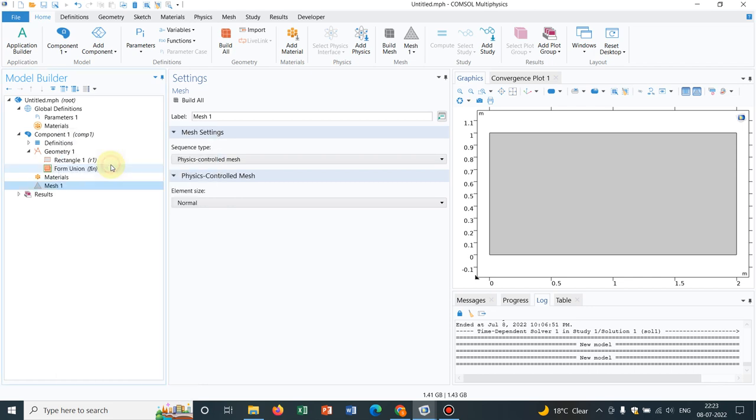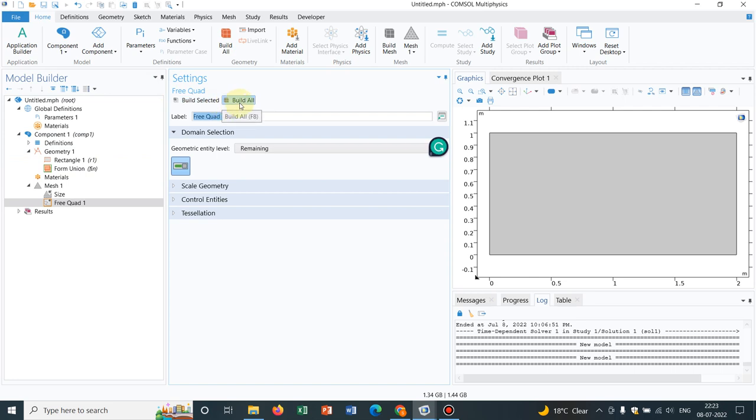So take it and if I just randomly click on build all, it will create meshes. So this is quad mesh, that means quadrilateral, so the squares or rectangles kind of mesh. This is very useful if you have a regular geometry like this square or rectangle.